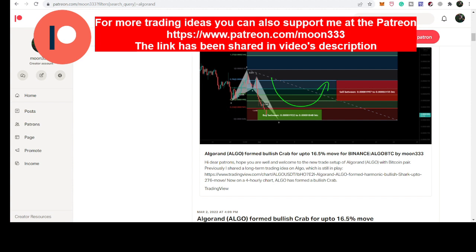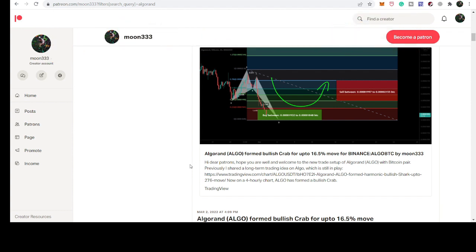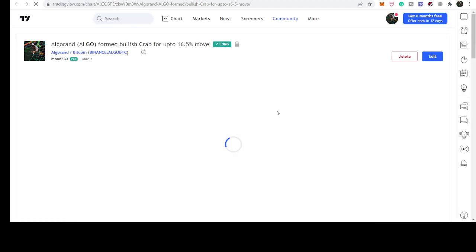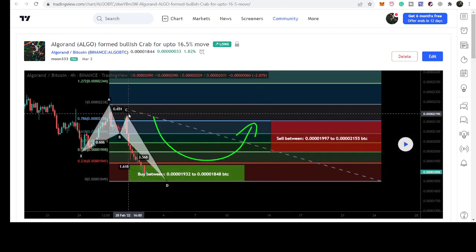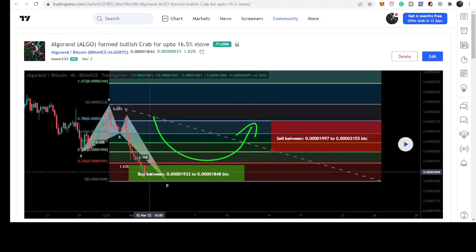So let's start the analysis. First of all, let me share my previous analysis with you. That was a trade setup that I shared for my members at the Patreon on 2nd of March in the current month. The price line completed a harmonic bullish reversal crab move on the four hourly time frame chart. This was the chart and you can see that the price line moved inside the bank buying zone. By the way, this pattern was formed against the Bitcoin pair.